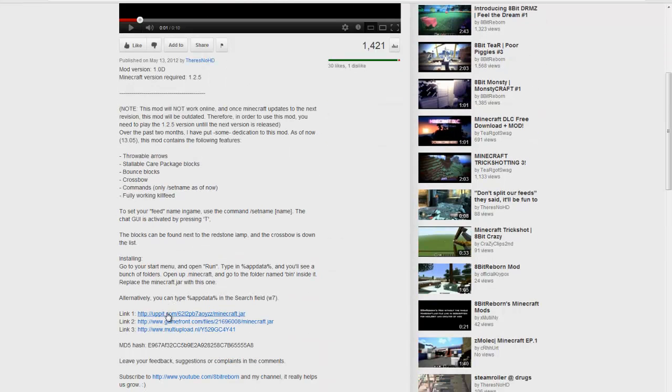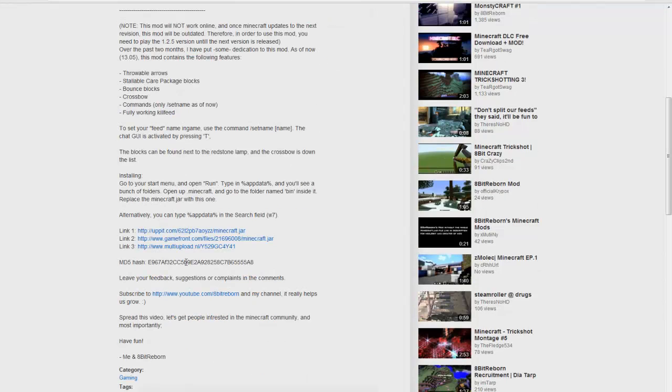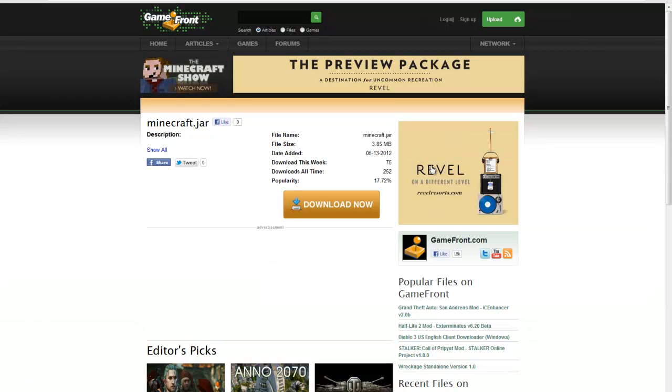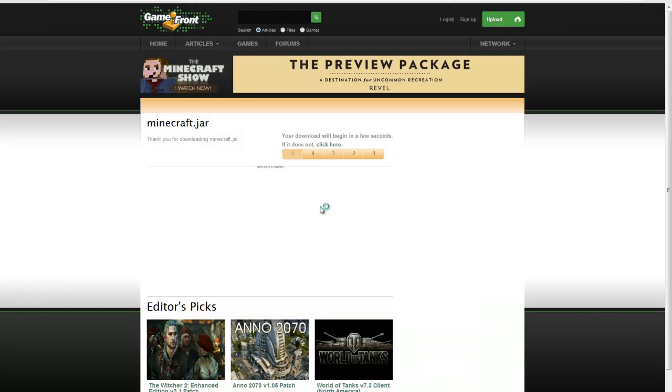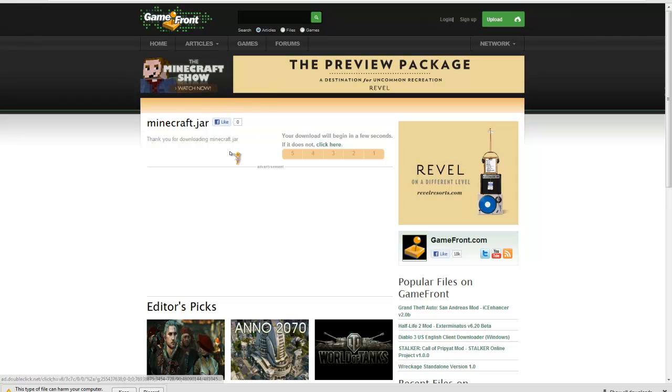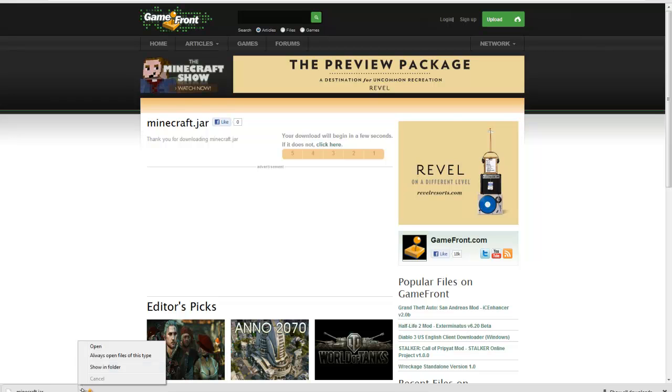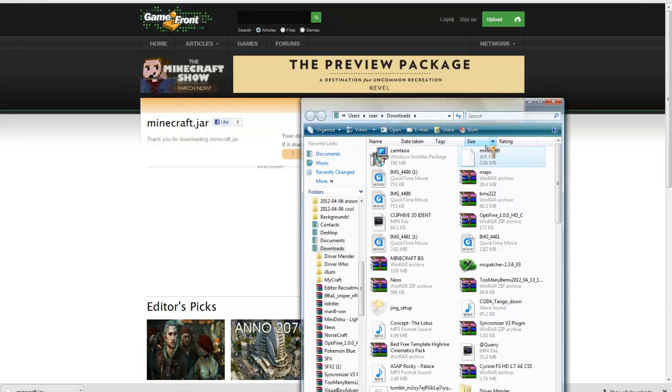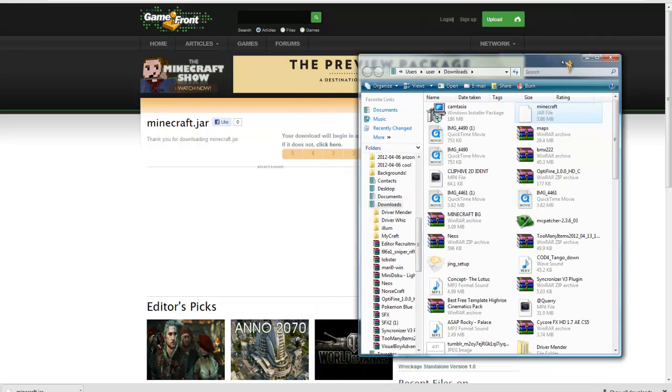I'm gonna show you how to install it. You can click one of these links, but my favorite is Gamefront. I use Gamefront for anything I basically download, so I'm just gonna be showing you this. Waiting... okay, it's downloading. Alright, so here I have it shown in the folder, see, minecraft.jar.